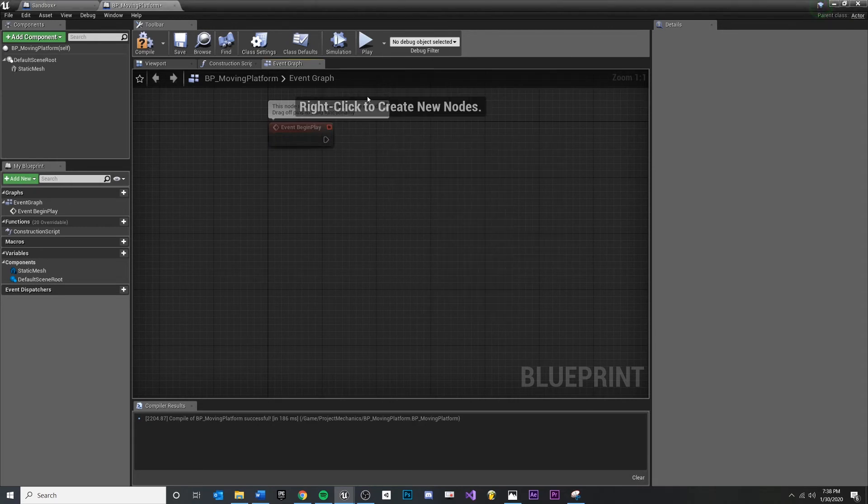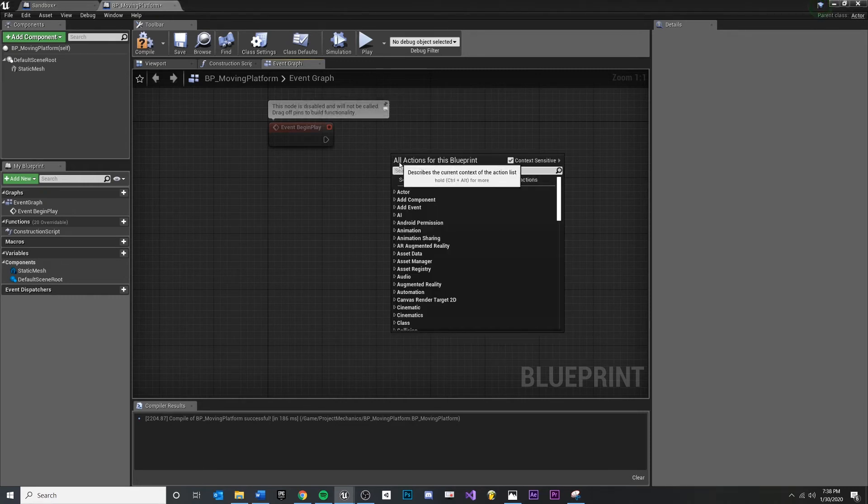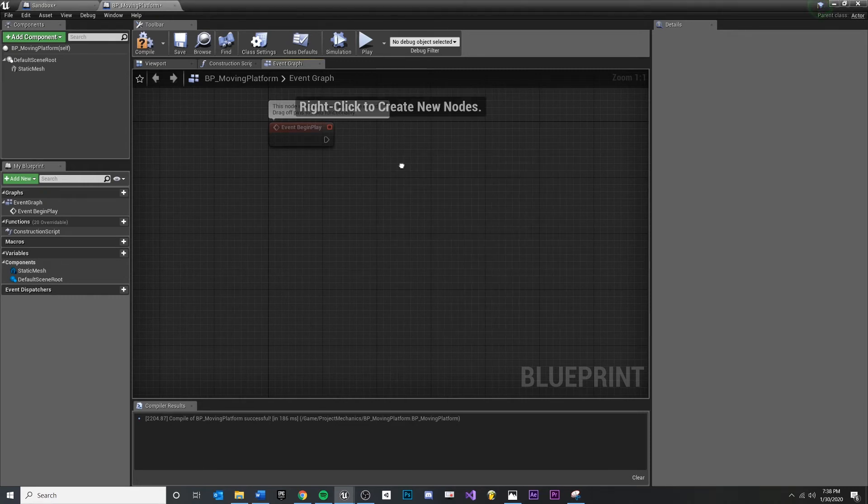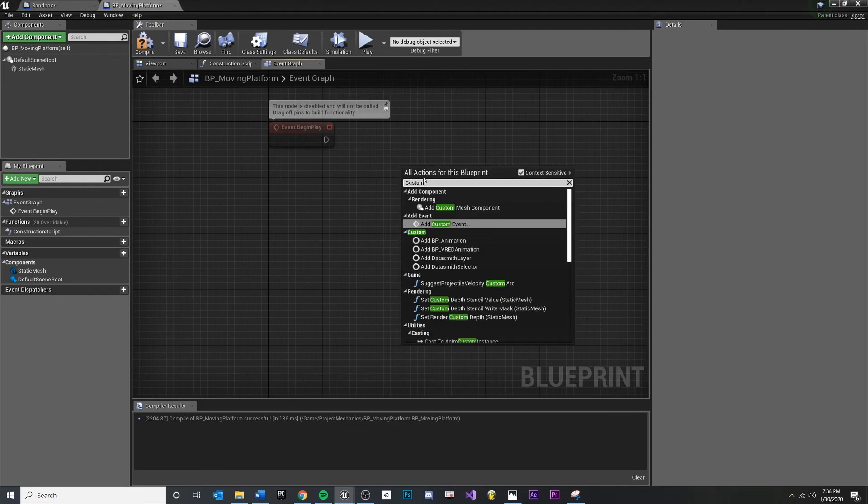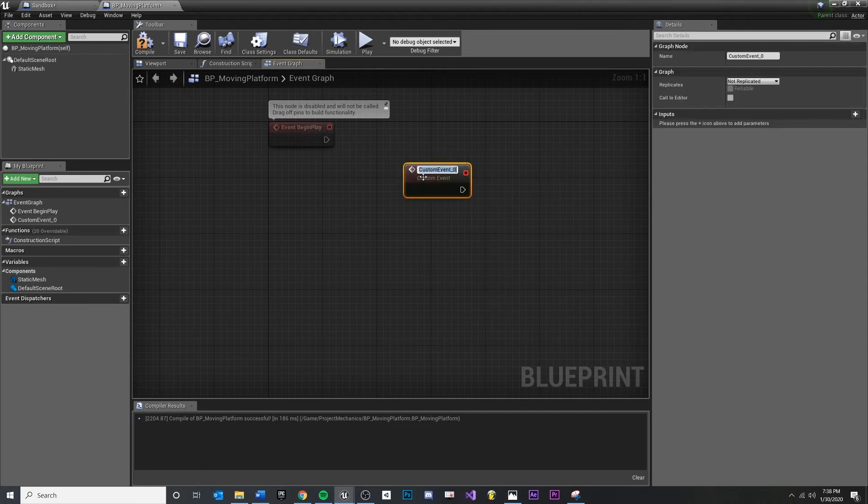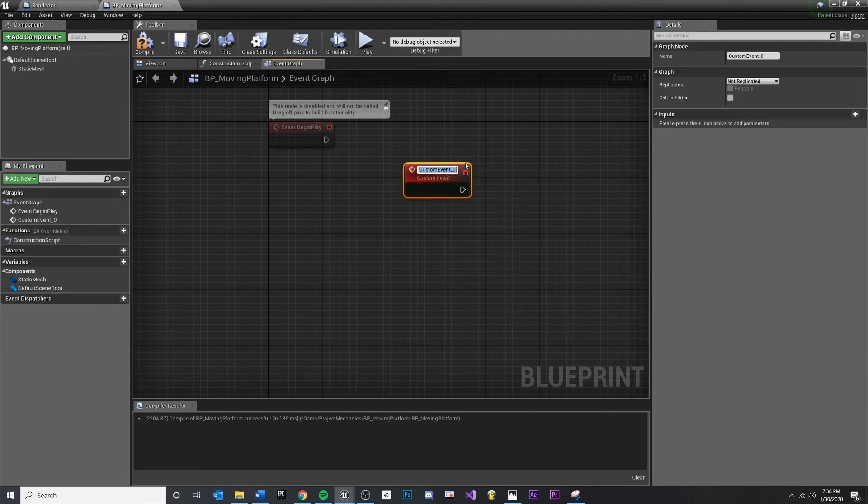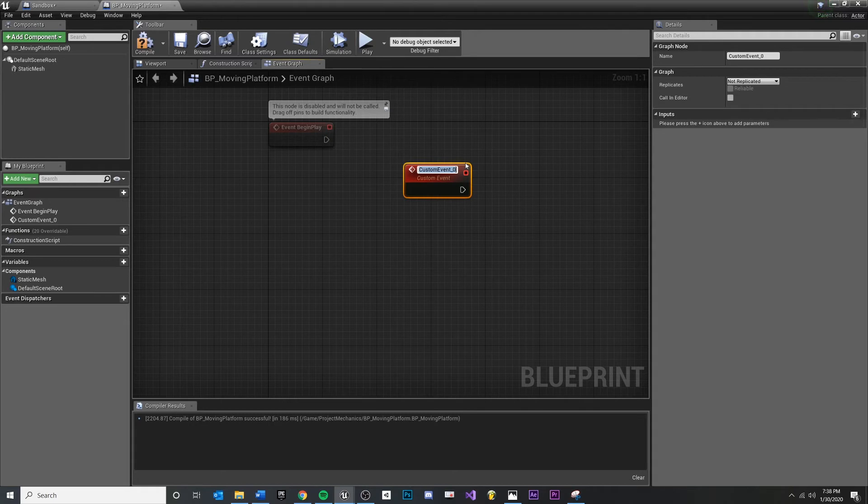And I want to talk about custom events because they're really handy. If you right click and you start typing in custom event, add custom event. Now I want to relabel this to what it is going to do, which is start movement.